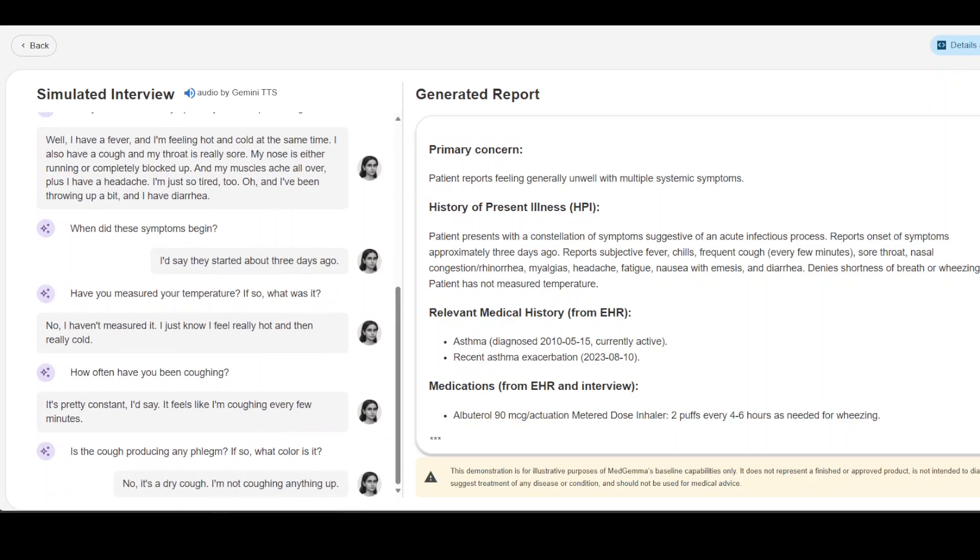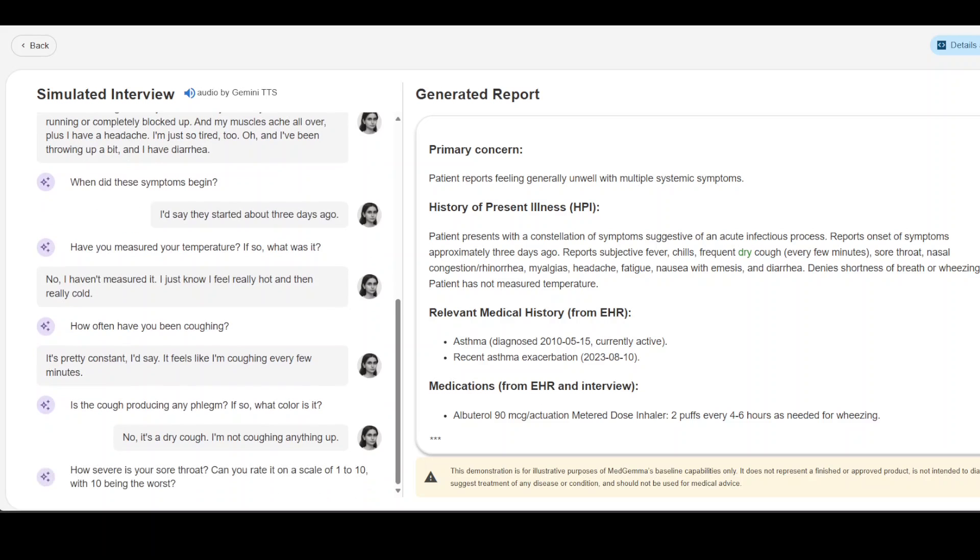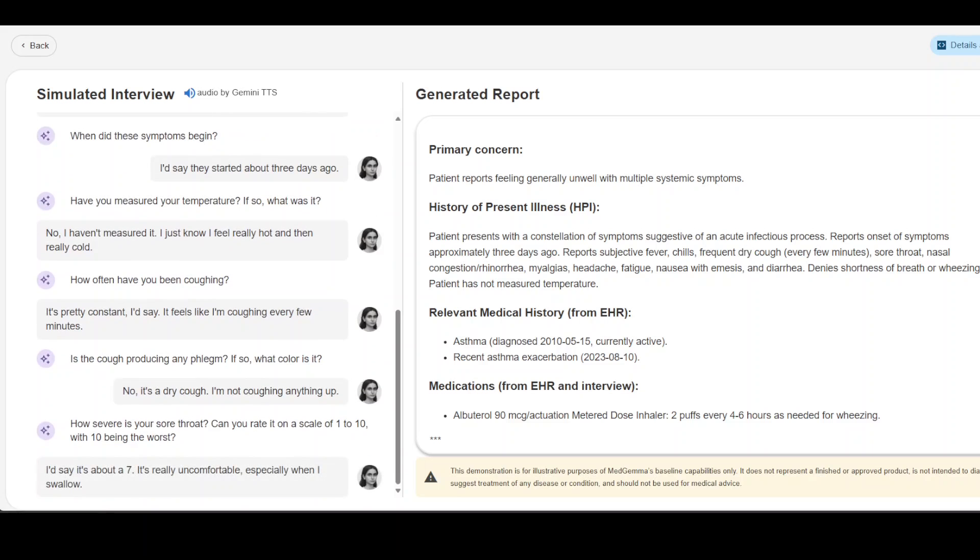Is the cough producing any phlegm? If so what color is it? No it's a dry cough, I'm not coughing anything up. How severe is your sore throat? Can you rate it on a scale of 1 to 10 with 10 being the worst?